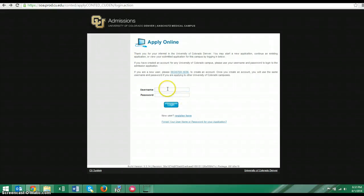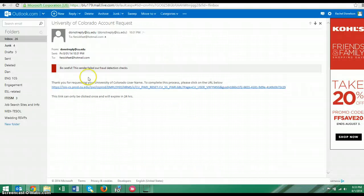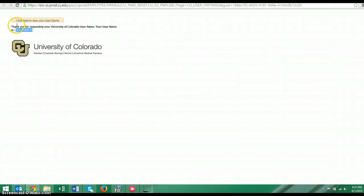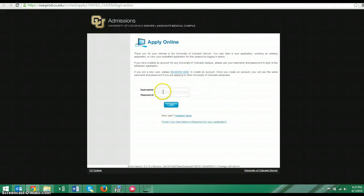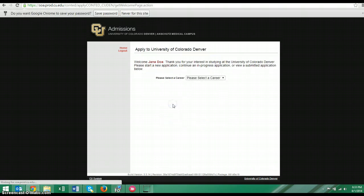So you'll include the username that they gave you. And then the password that you created.